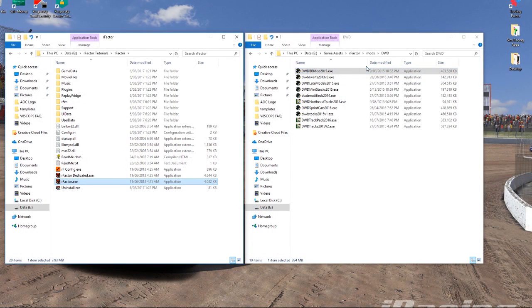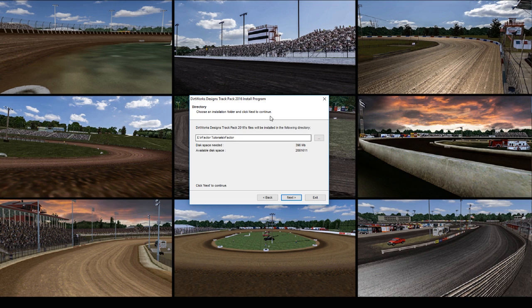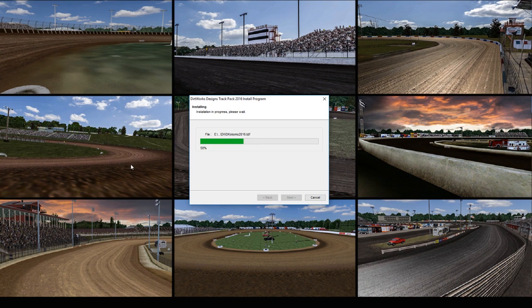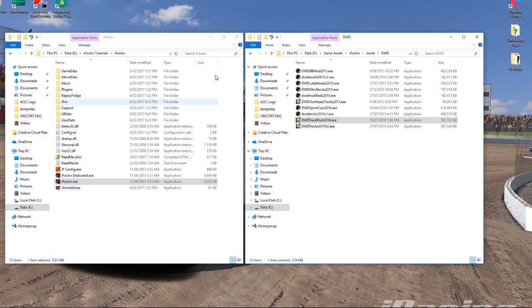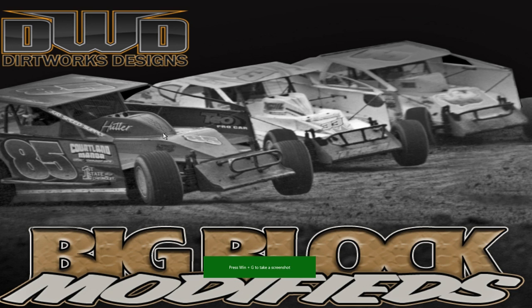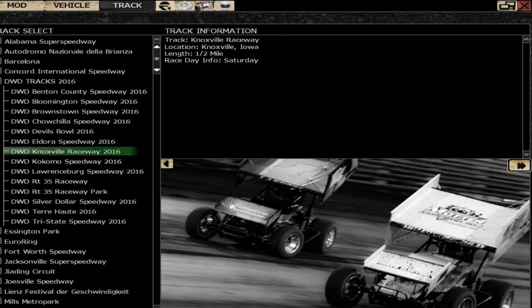I'll close out of that and quickly install the track pack — let's say the 2016 pack. We'll open it up. Same process: the extractor, agree, Next. For the sake of showing how this works, I'm going to try selecting the correct directory this time. We'll go Next and Start — this one's much quicker. After hitting Exit and going back, with the Big Block Modified still selected we can see under Dirtworks Designs Tracks that the tracks are now there. So that demonstrates both methods.